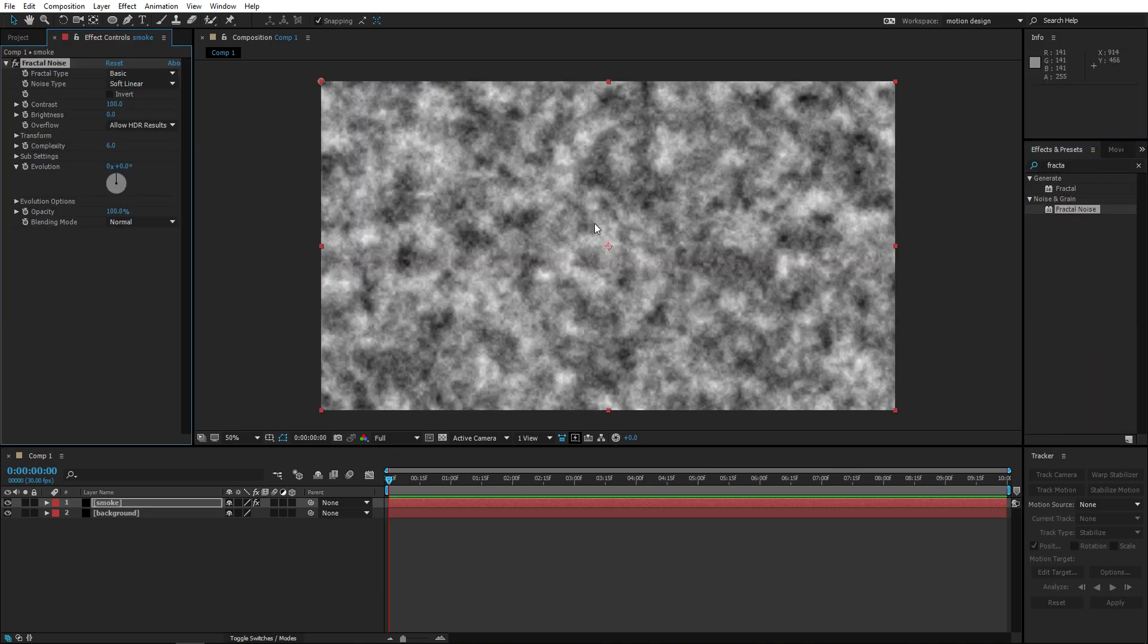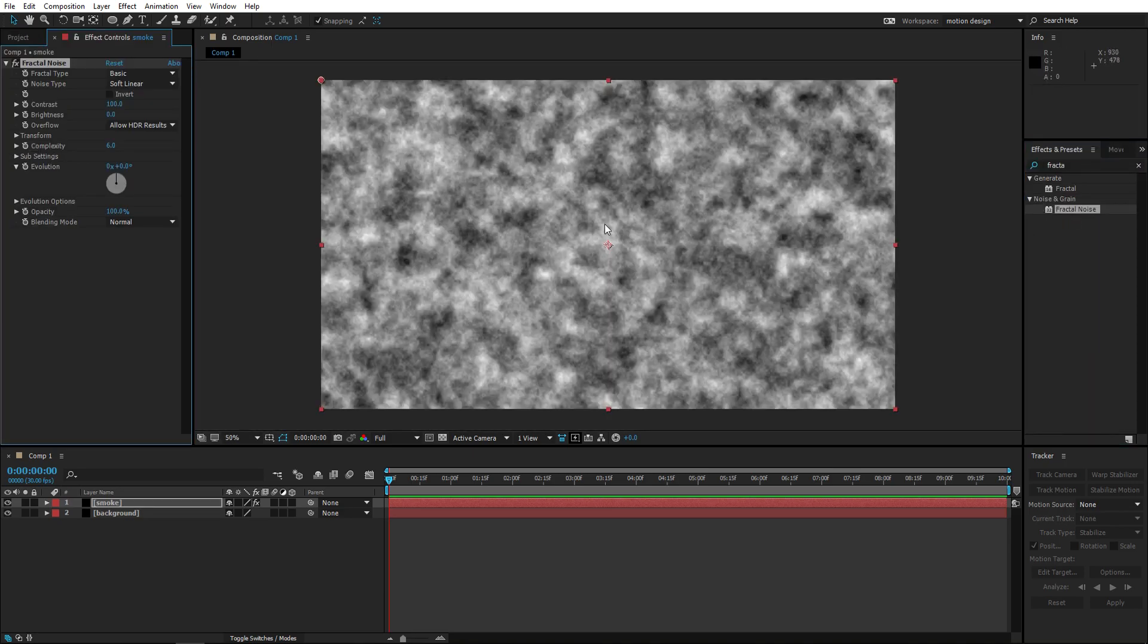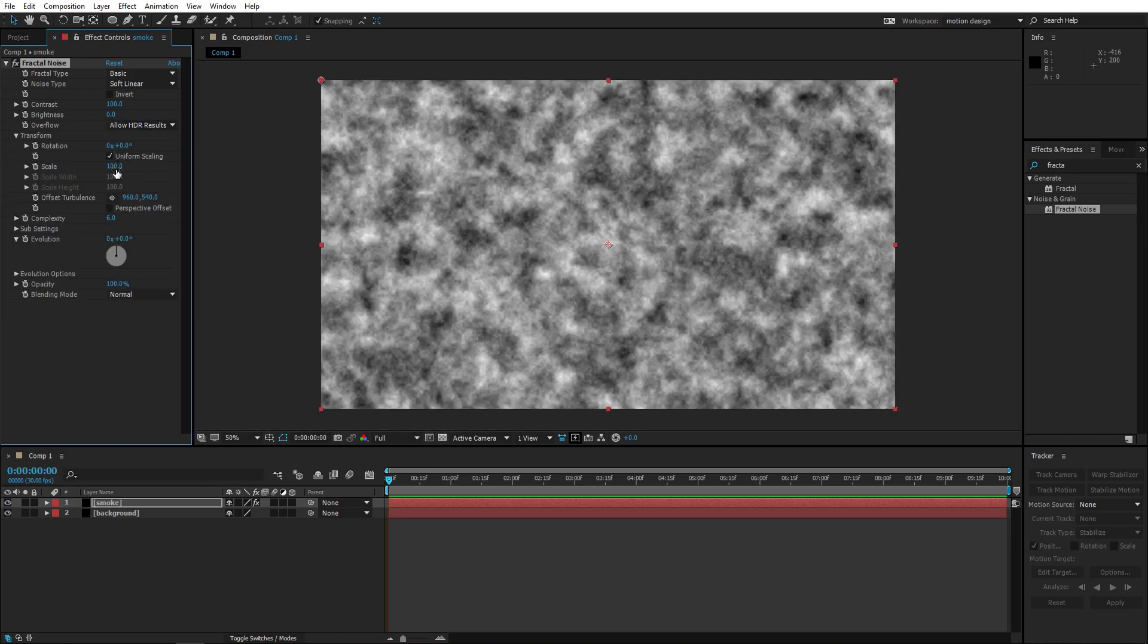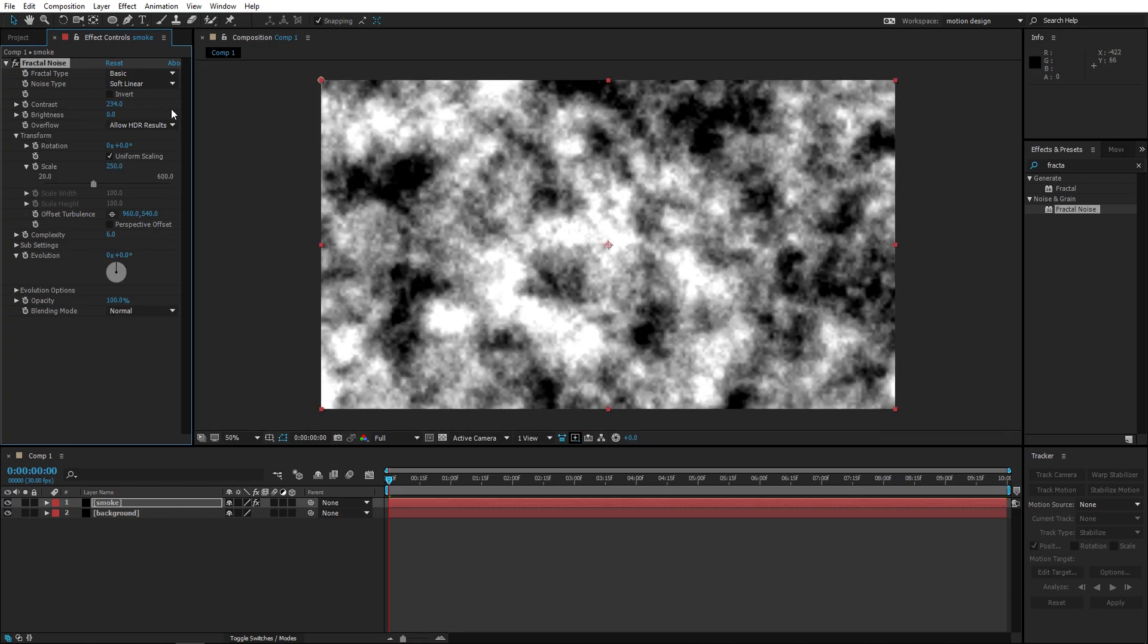So what we are gonna use for smoke is fractal noise. You can already see it kind of looks smoky but not realistic enough, so we're gonna change that. Let's set this to like 250 so the scale of the thing is different.